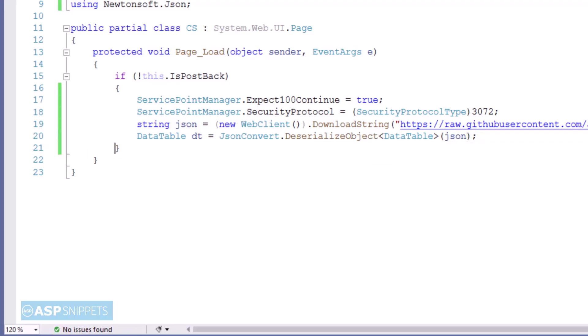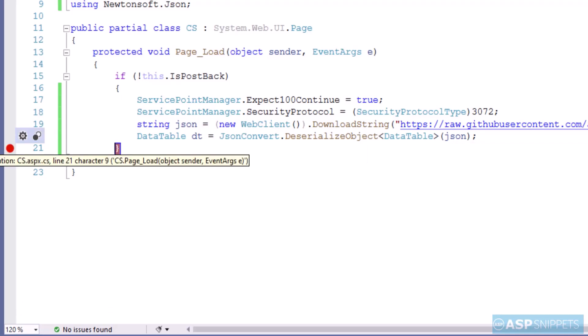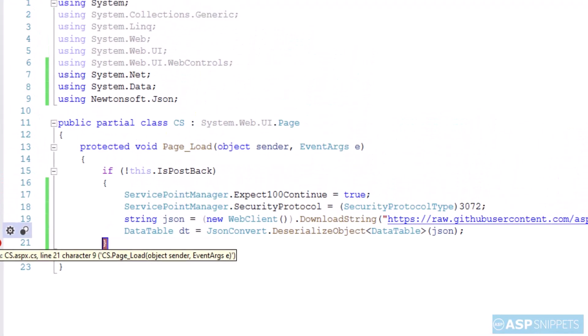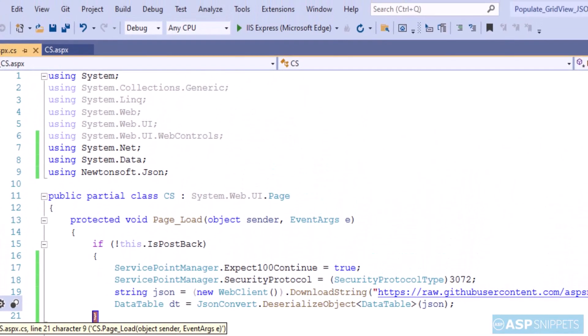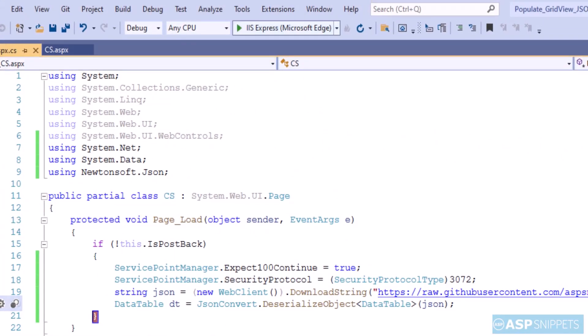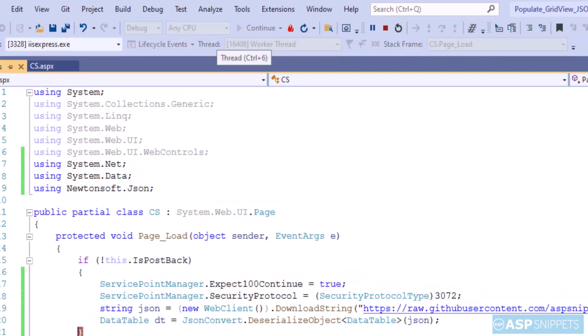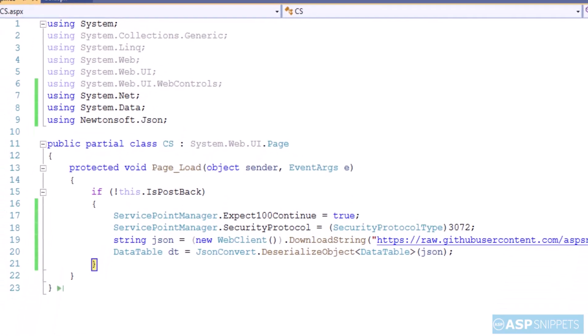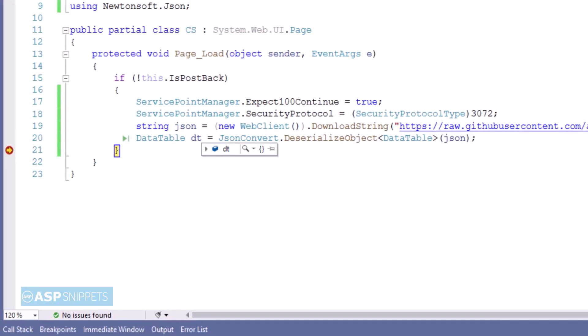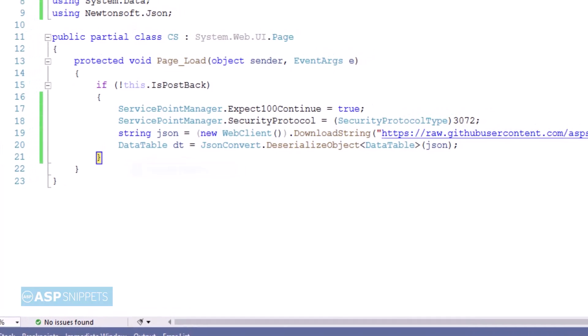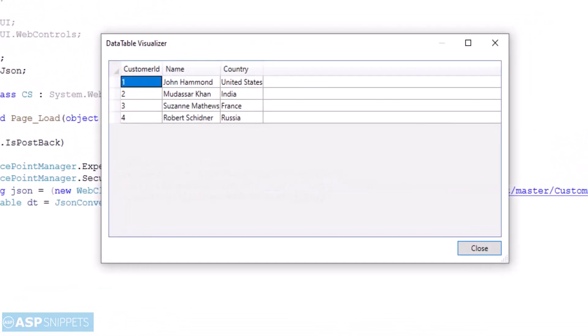Now I am adding a breakpoint so that we can check the values. Now we will run the project. The breakpoint has been hit. So as you can see the DataTable is populated.